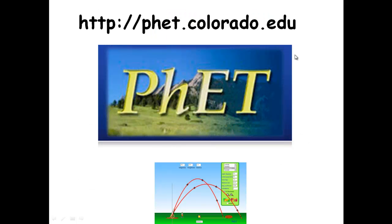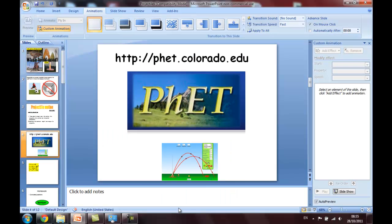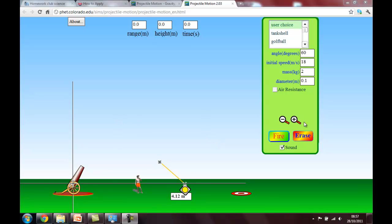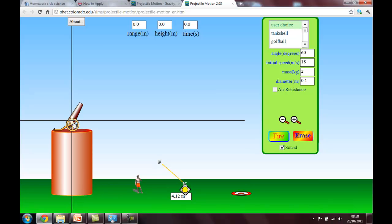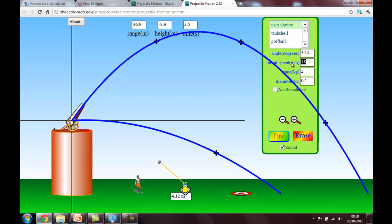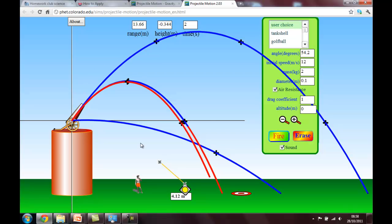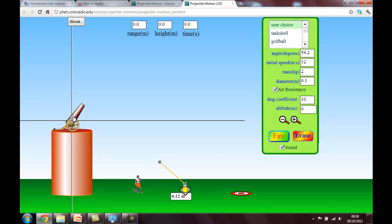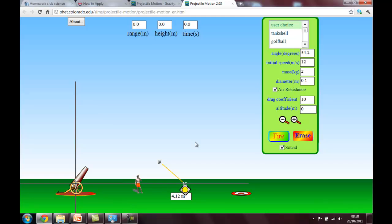We're going to be using a simulation from PHET Colorado University, which is a great resource from a university in America, to simulate and analyze some projectile motion. With this simulation you can fire projectiles at any kind of angle and height, and you can experiment in all kinds of directions. You can change the initial velocities, try with or without air resistance, and try with different coefficients for air resistance. It's a really good, fun, interesting way of playing with and learning about projectiles, and I definitely recommend you spend some time playing with it.